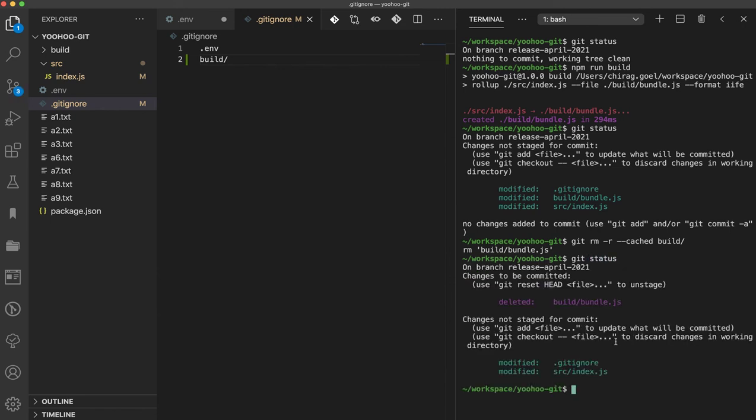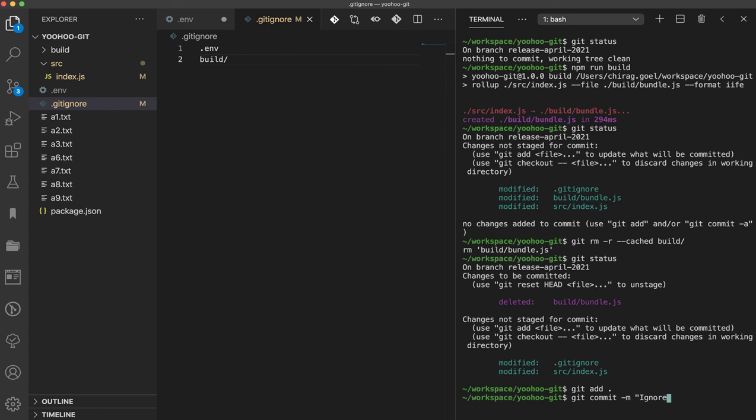Ta-da! This file is deleted. Let's quickly add all the file changes over here. Git commit -m ignore build folder.